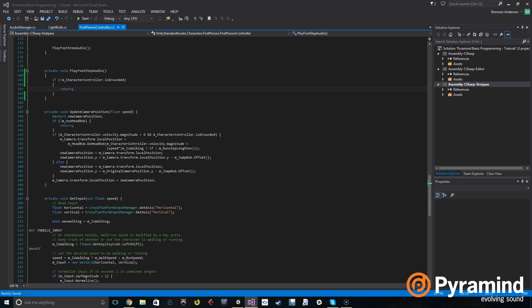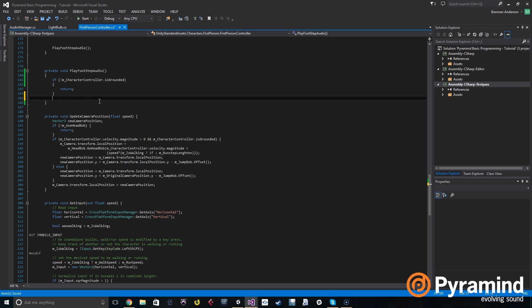We need to randomize which footstep sounds are actually playing. To do this, we're going to first create an integer. An integer is basically just a whole number in programming. We're going to call it n and set it to Random.Range.